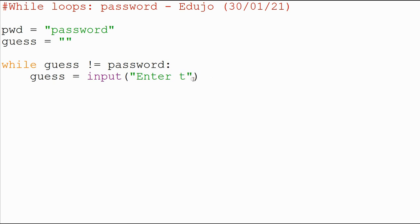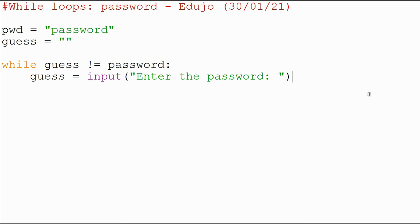I'm just going to say 'Enter the password.' And I'm going to put a little bit of space there. When I run this, it's going to be an infinite loop because it's never going to exit that loop — there's absolutely no testing going on. So let me put some testing in first of all.